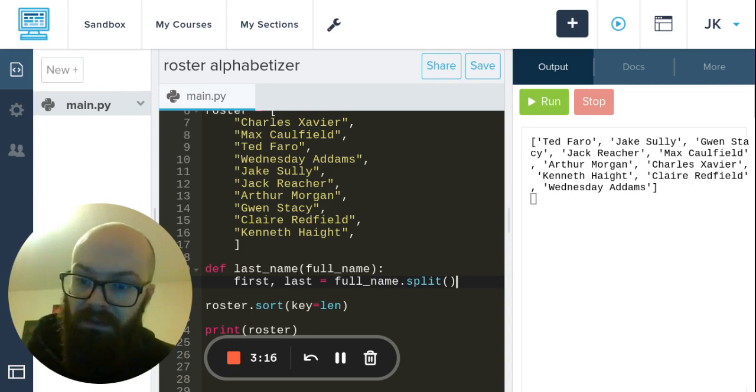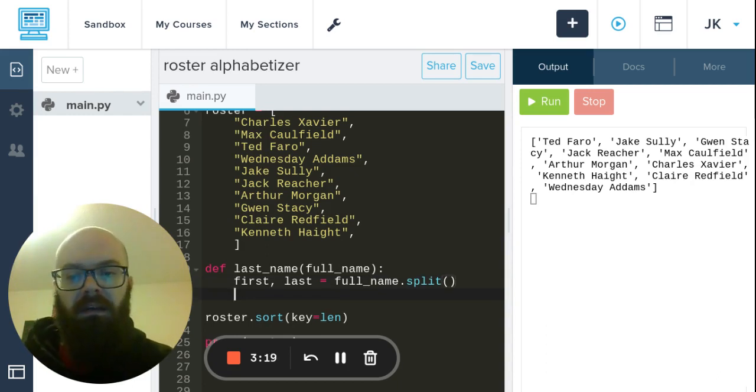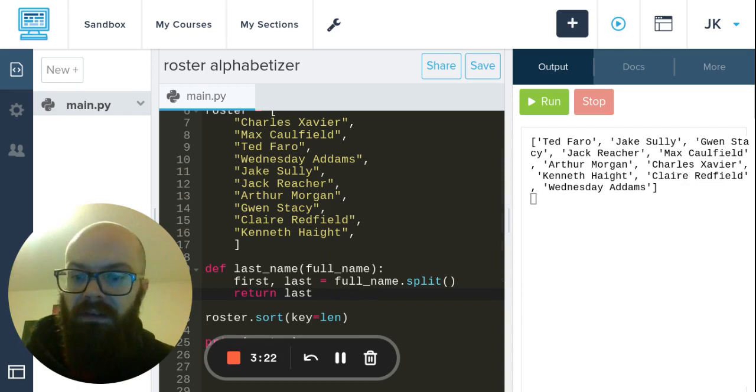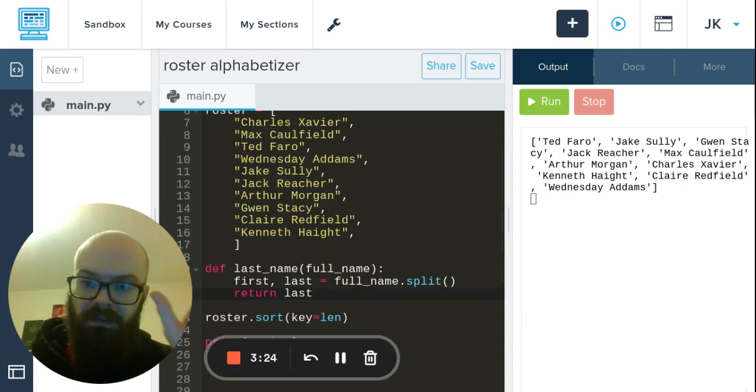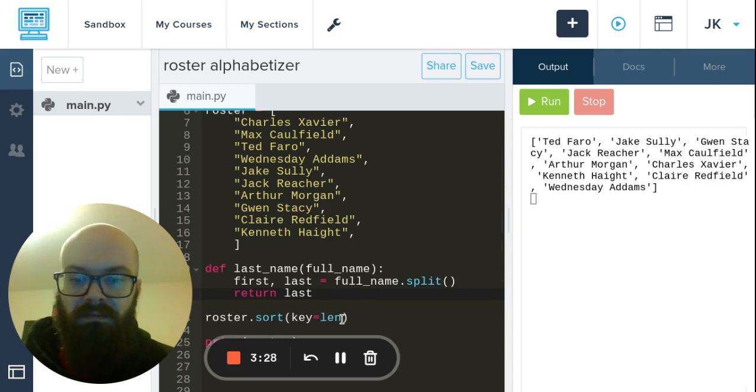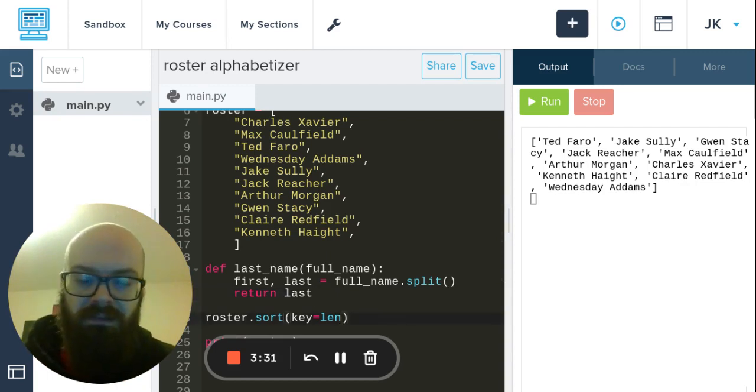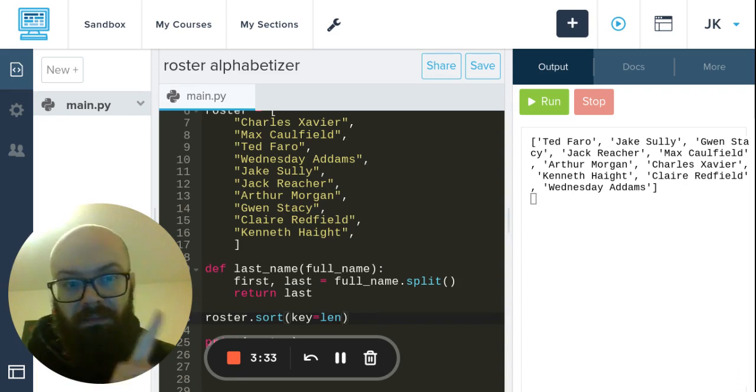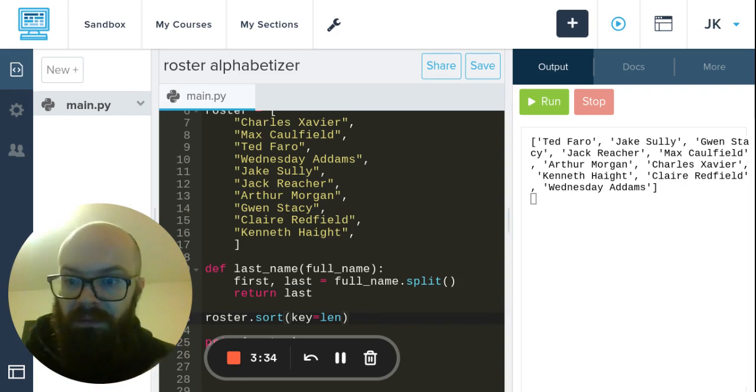So it breaks it up and then returns the last. But inside the function we're not like deleting the first name or anything - it's just using that, and the full name is going to be preserved when we run this.